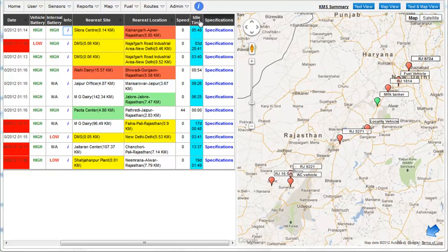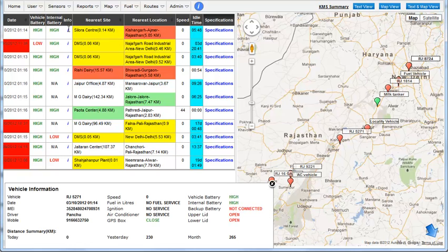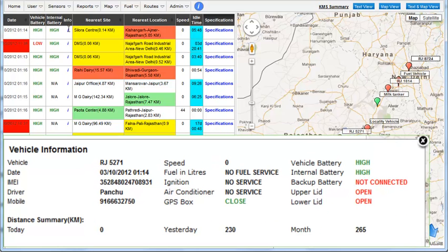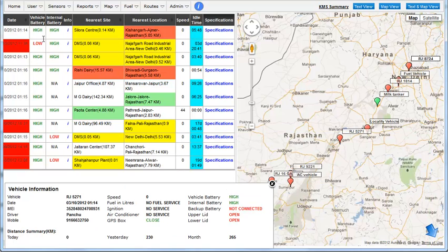Quickly view a vehicle's salient information by clicking the link in the info column. The pop-up dialog shows some generic information about the vehicle and the contact information of the driver.